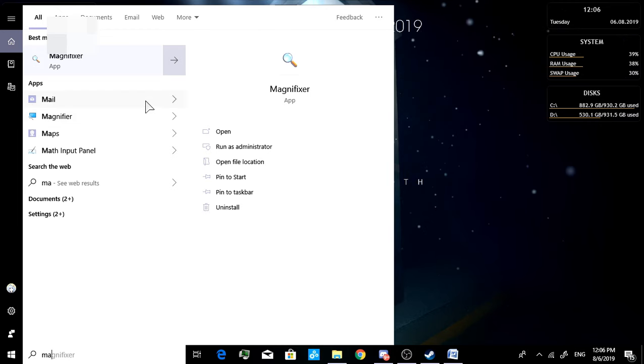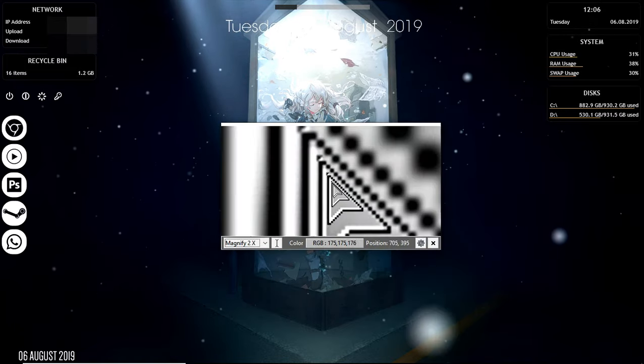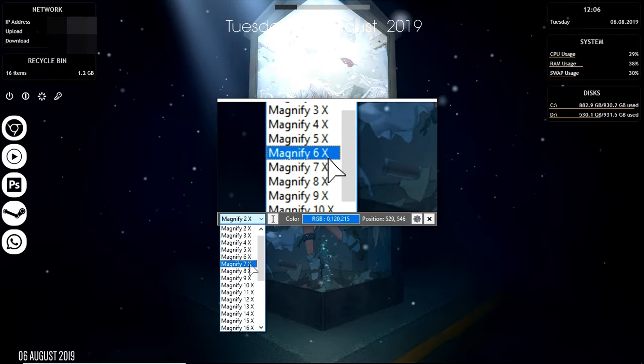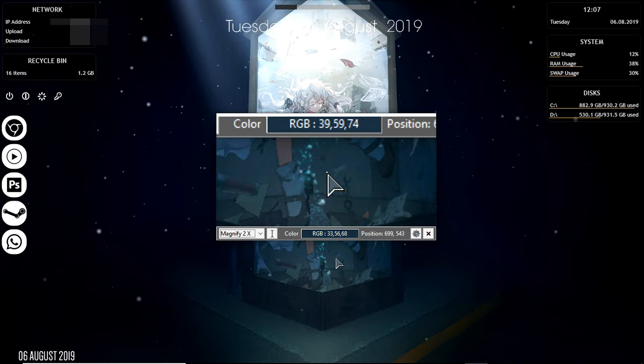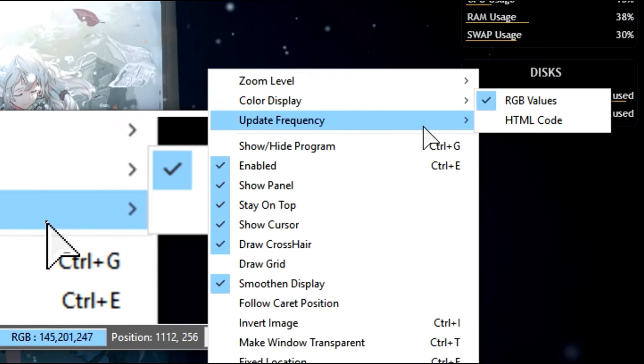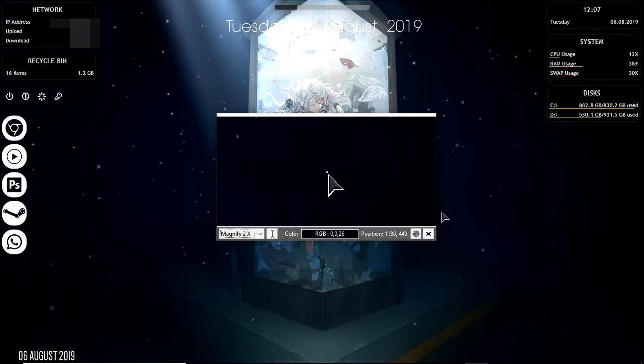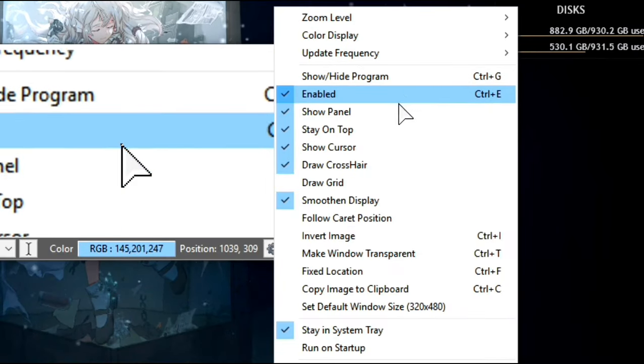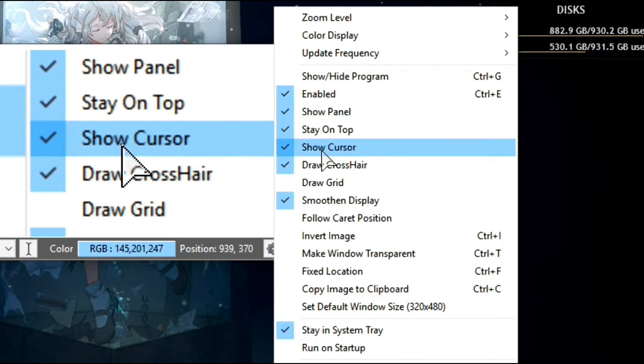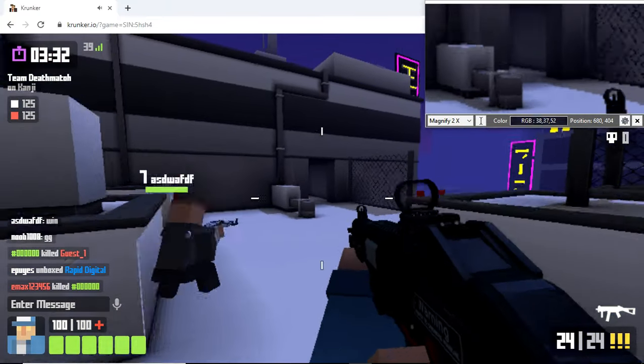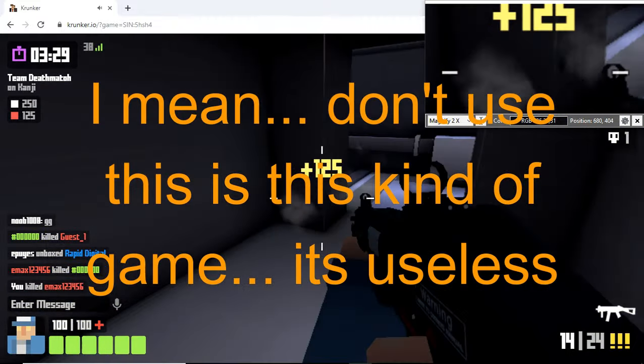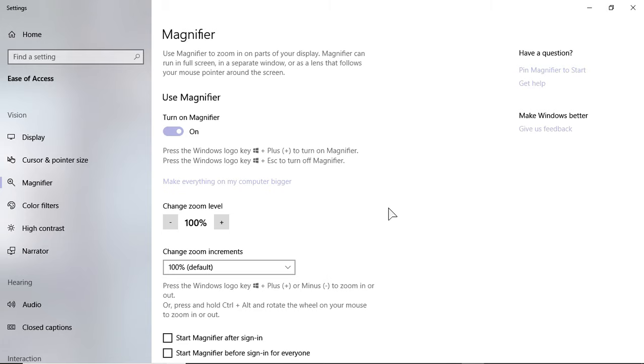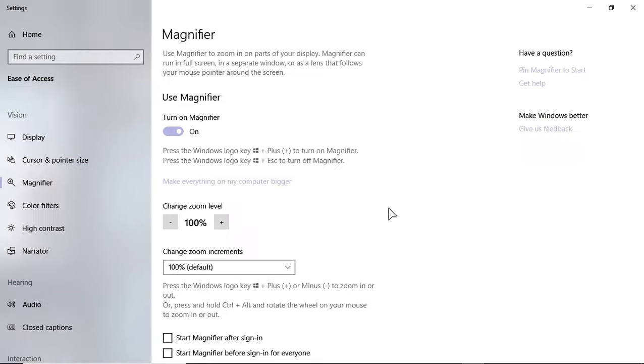And we also have a program called Magnifiers that you can use in game. You can choose how many times you want to magnify, change the update frequency into 60, and make sure all the settings is same as mine. And this is how it looks like in the game. You also can use the Windows magnifier to do that. Easy.